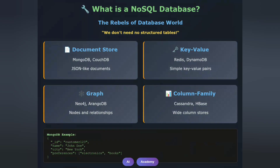Enter NoSQL databases — the rebels of the database world. They said, we don't need no structured tables. NoSQL databases come in four main flavors: document stores like MongoDB, key-value stores like Redis, graph databases like Neo4j, and column family databases like Cassandra. Their superpower? Flexibility. No rigid schemas, horizontal scaling, and the ability to handle diverse data types. Here's how you'd store customer data in MongoDB. Perfect for rapid development and handling unstructured data, but they often sacrifice some consistency for flexibility.